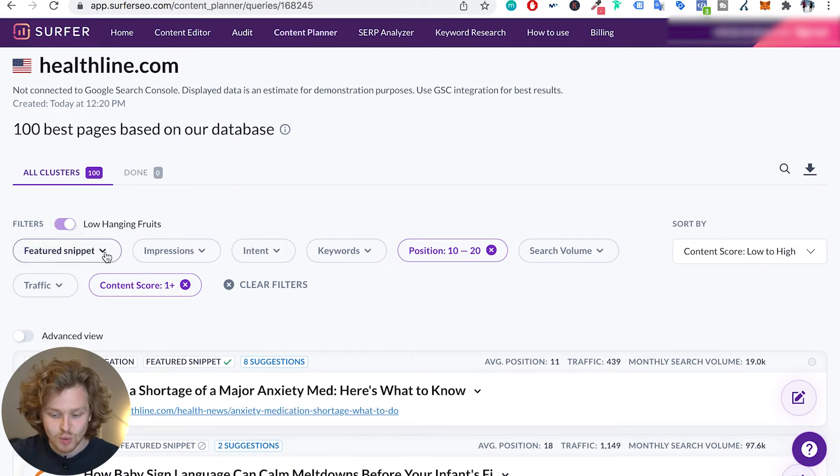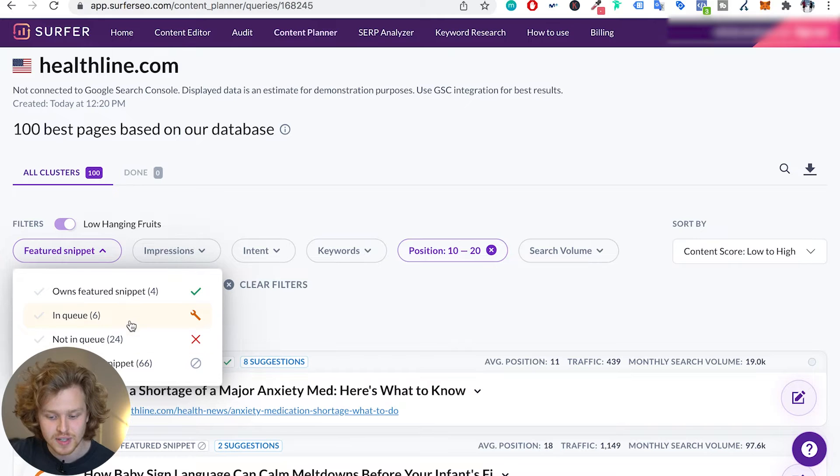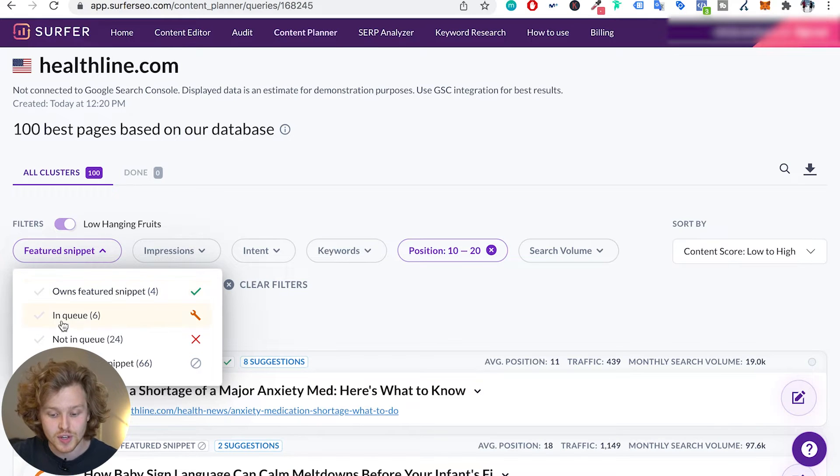Another thing that they do here which is quite cool is it'll give you a breakdown of featured snippets. So whether you own a featured snippet, whether you're in queue, or whether you're not in queue. So it'll make you realize that you should probably be putting in more effort into creating more opportunities in your content for those featured snippets.